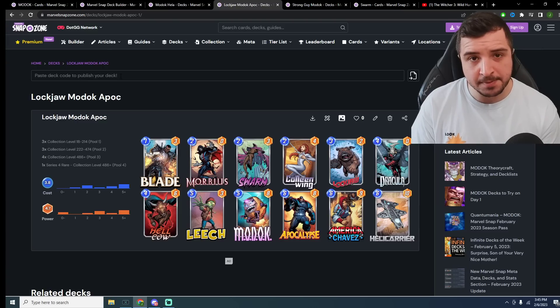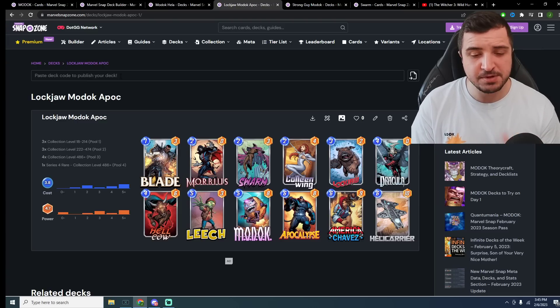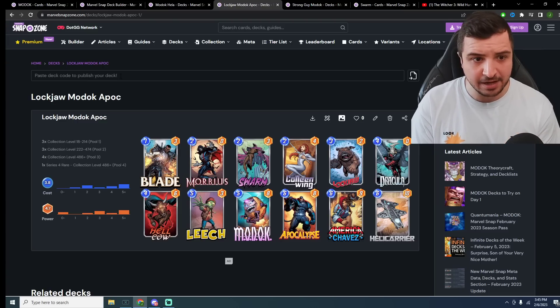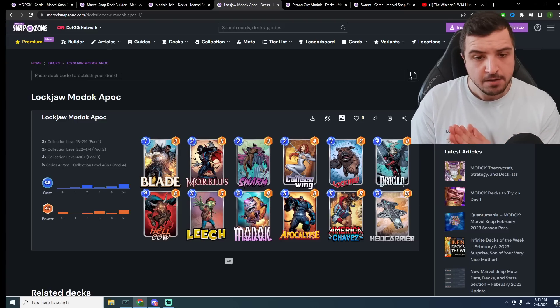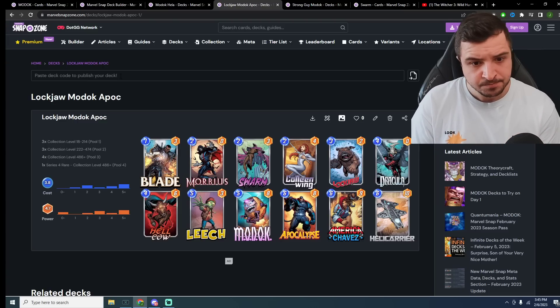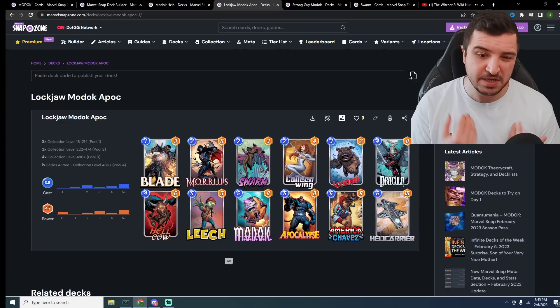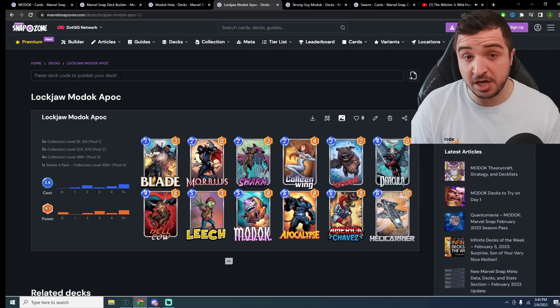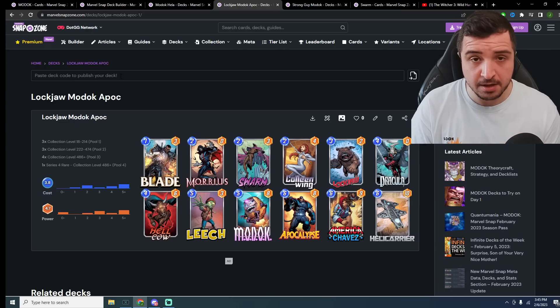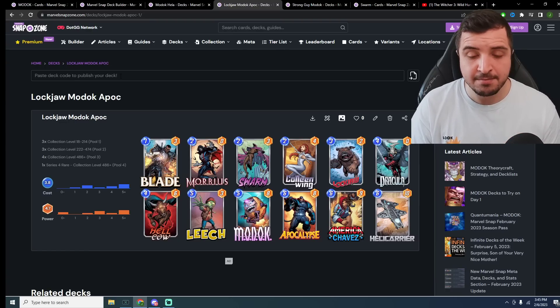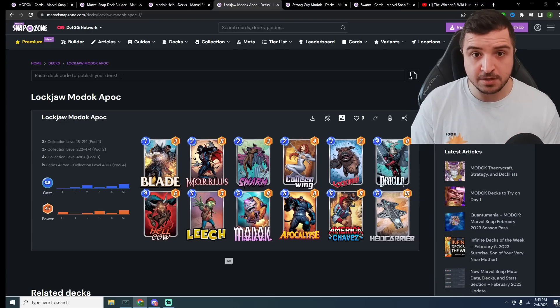This is probably the highest potential deck, I would say, for Modok. Whether it makes it better or worse remains to be seen. I would imagine it does make it better, but slightly more inconsistent.